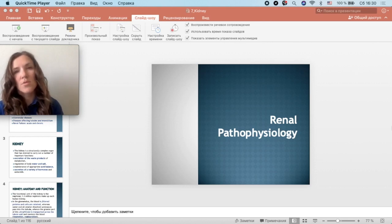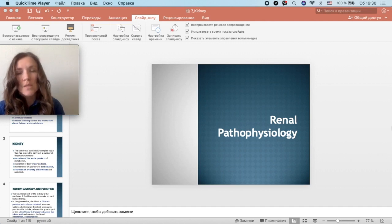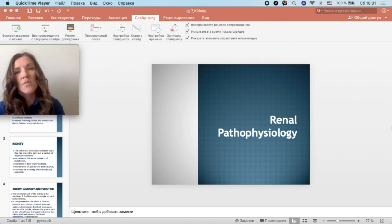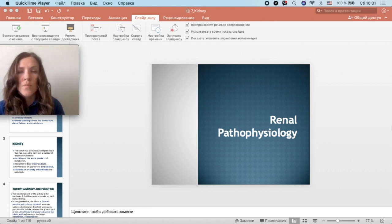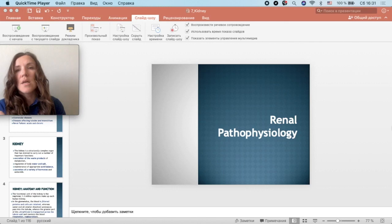Hello dear students. Today we are going to discuss pathophysiology of the kidney. Our agenda includes: anatomy, physiology, and normal kidney function; pathophysiology of disorders of filtration, reabsorption, and secretion; main syndromes associated with kidney pathology; glomerulonephritis; tubular disorders; disorders of interstitium; acute and chronic renal failure; mechanisms of symptom development; and principles of pathogenetical treatment.